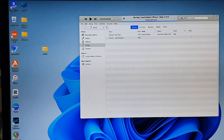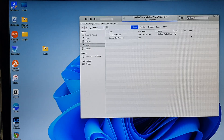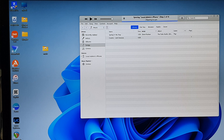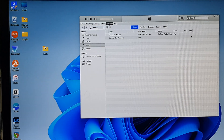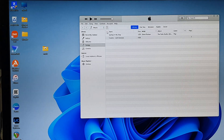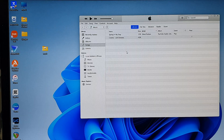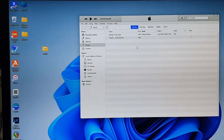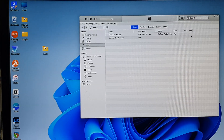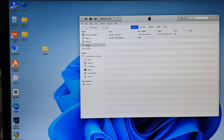Once iTunes has opened, it will attempt to sync to your iPhone if you have previously set up your iPhone with iTunes. If this is the first time, it will ask you to sync the device. There are two ways to transfer music from your Windows computer to your iPhone. The first method is to allow iTunes to manage your music — whatever music you place in iTunes will sync to your iPhone.